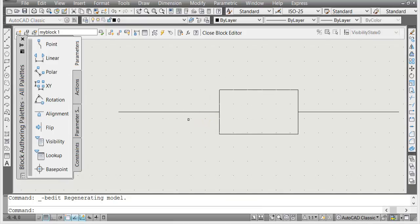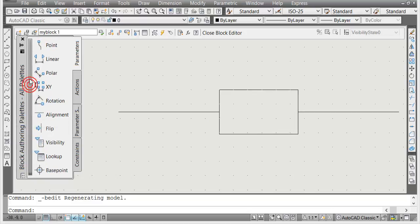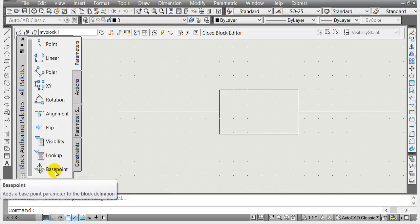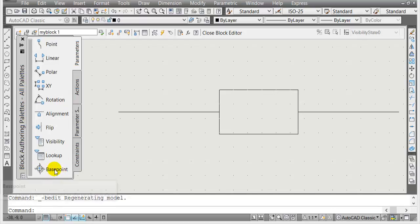When you go to block editor, you're going to have options here in the left side. Notice there's a scroll here, so go down to the very last and that's base point.